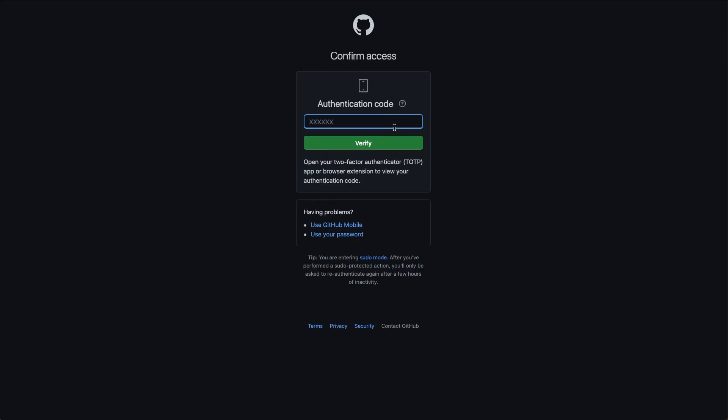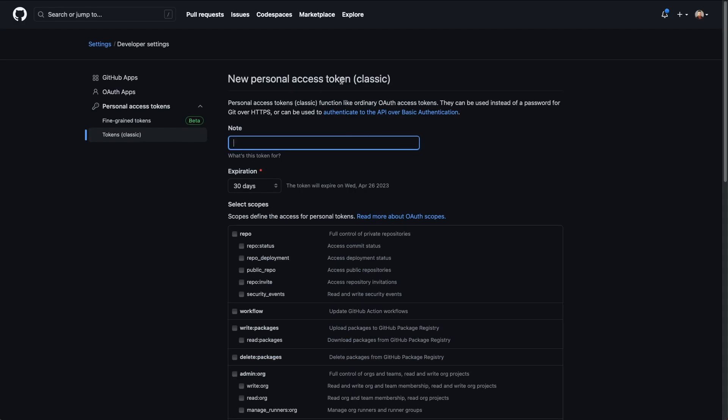If you have two factor authentication, which you definitely should, it's going to prompt you for your authentication code.